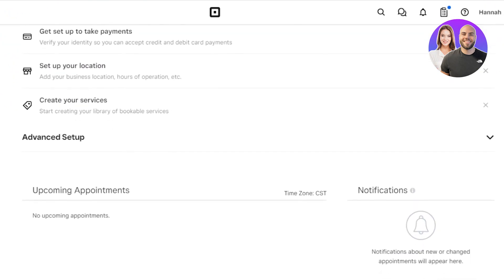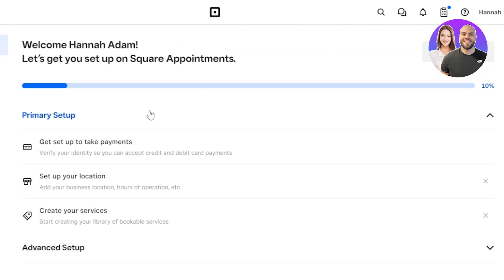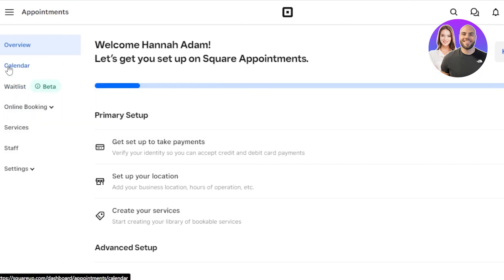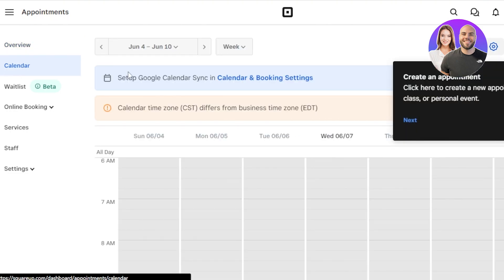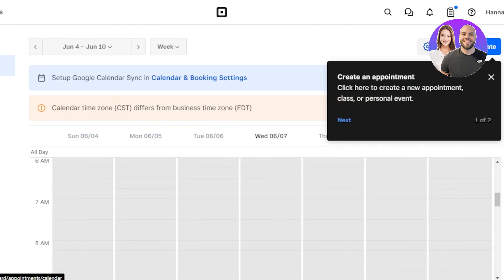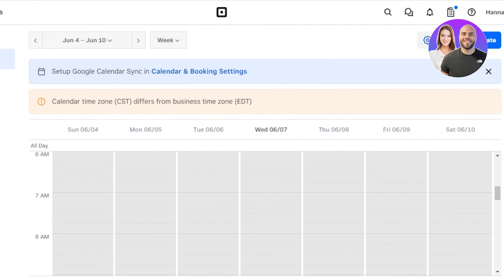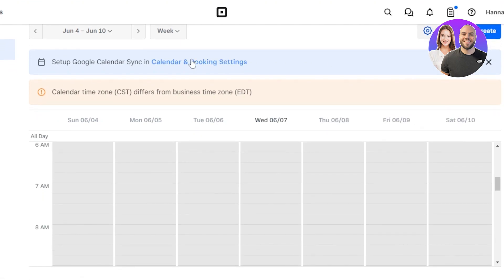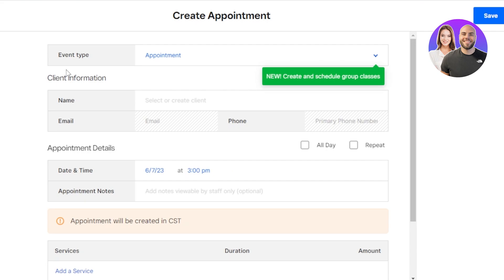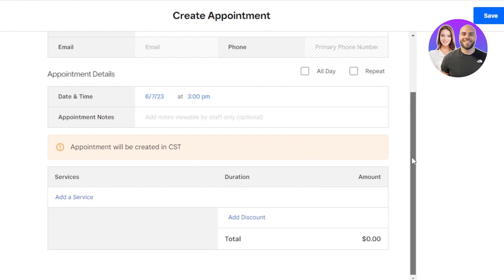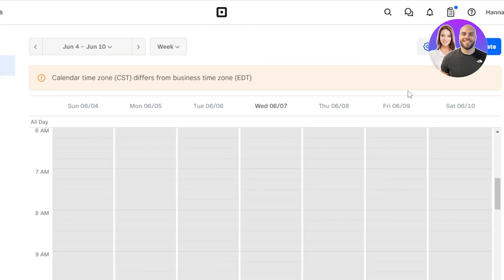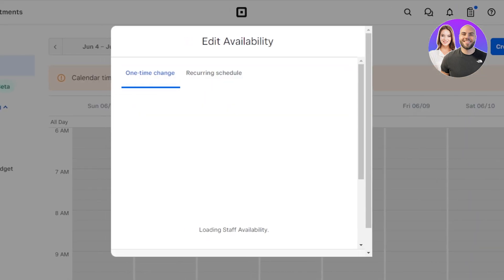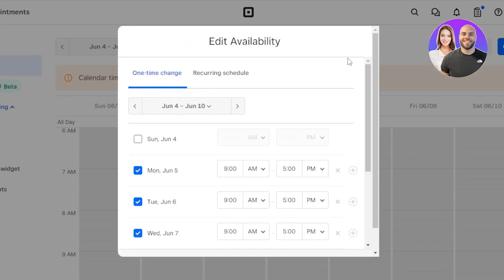The first thing that you need to do is set up your own availability for your website for your appointments and then we'll create the services. For that, you can go to the calendar here. Once you go to calendar, we can even integrate our Google Calendar with Square Appointments. So this is our calendar here. Click on create. We will create an appointment or event type. This is creating a new appointment for a client. So first, let's set the availability. For that, you're going to click on this clock here and now it says edit availability.